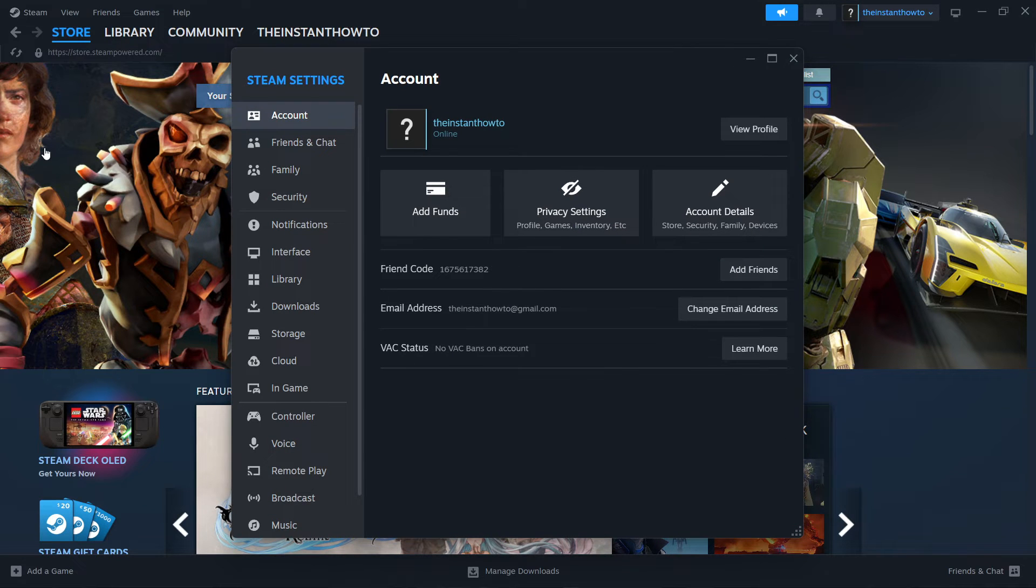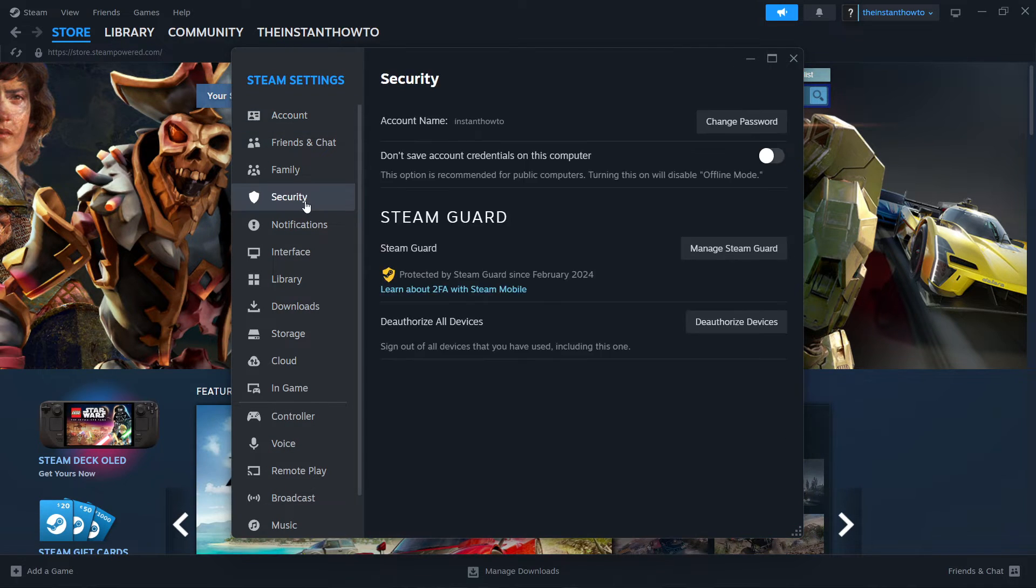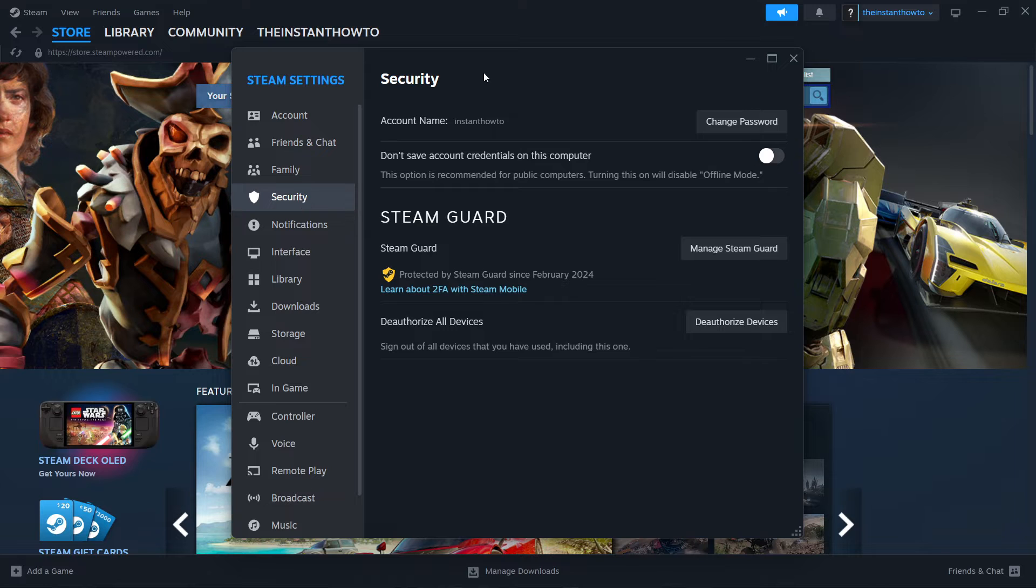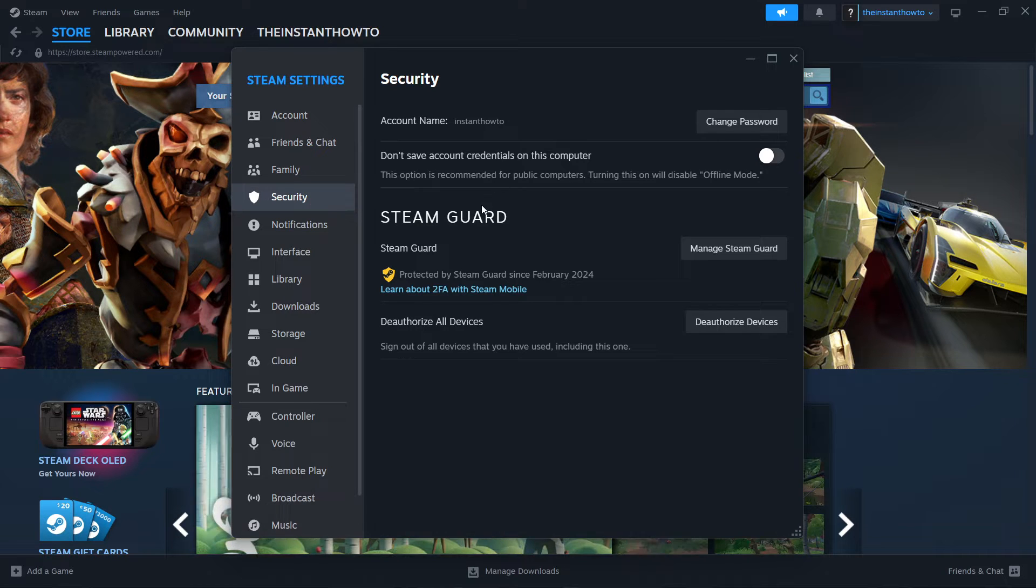Then you want to go inside Security. Once you're inside Security, make sure you have your Steam Guard enabled on your Steam.